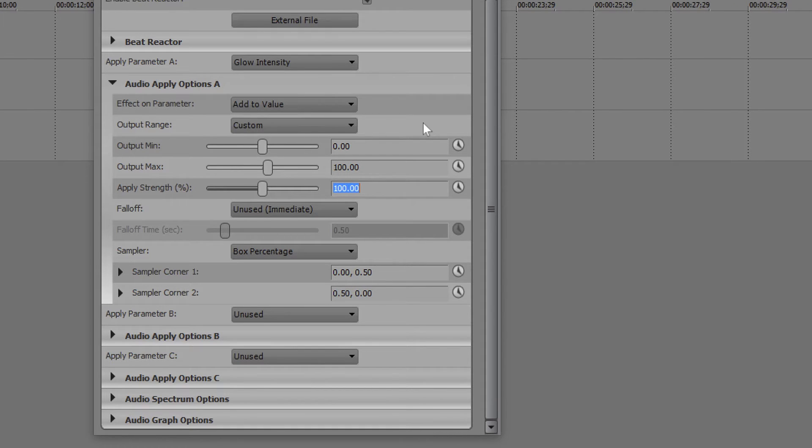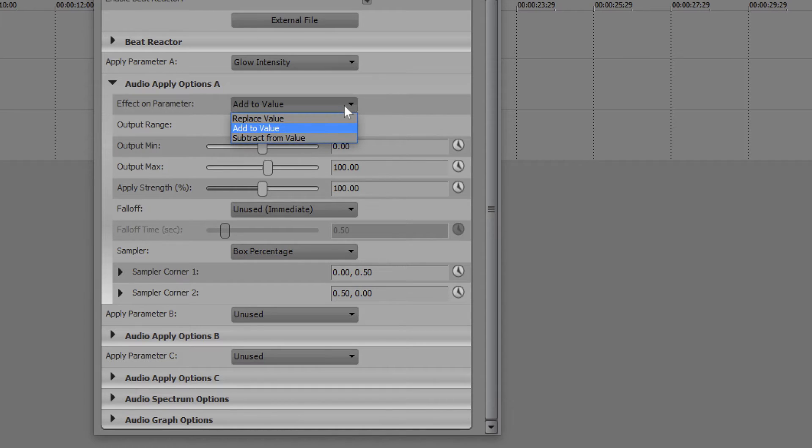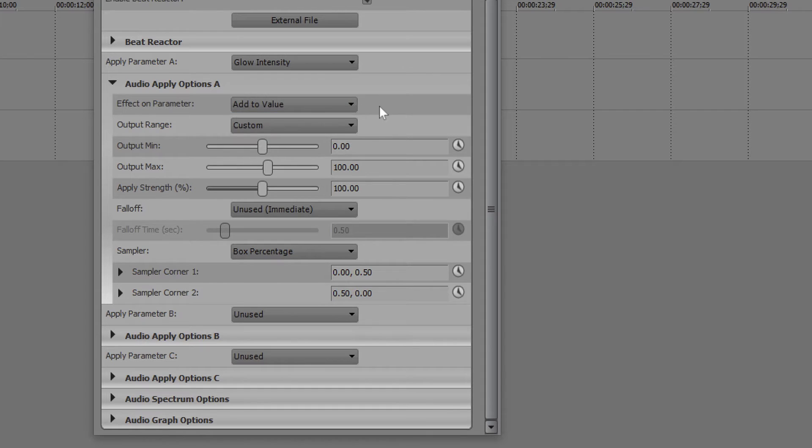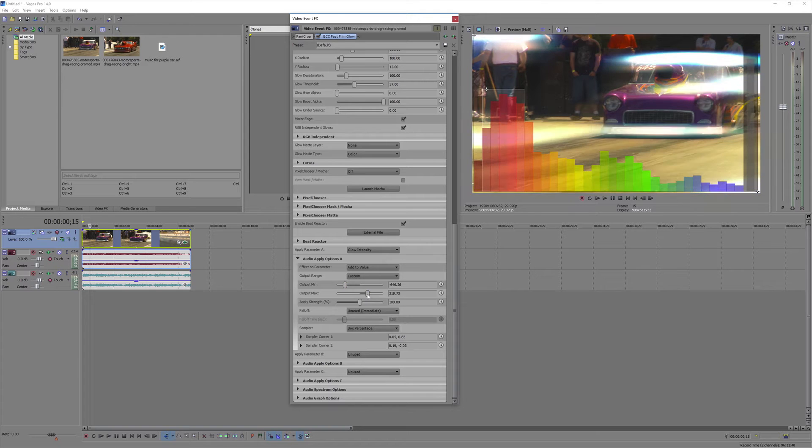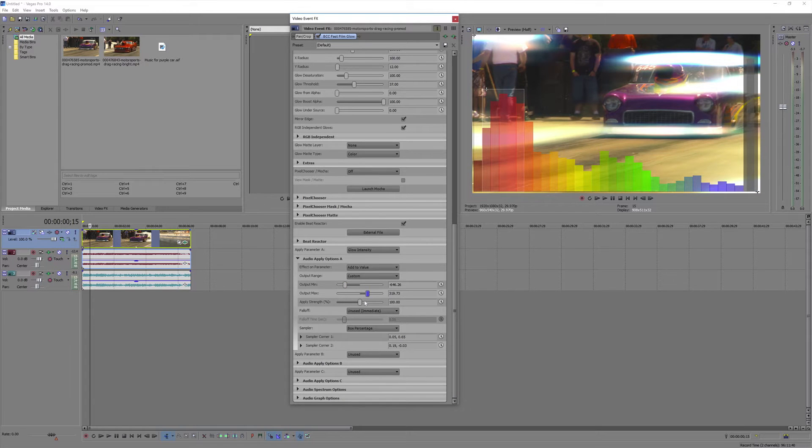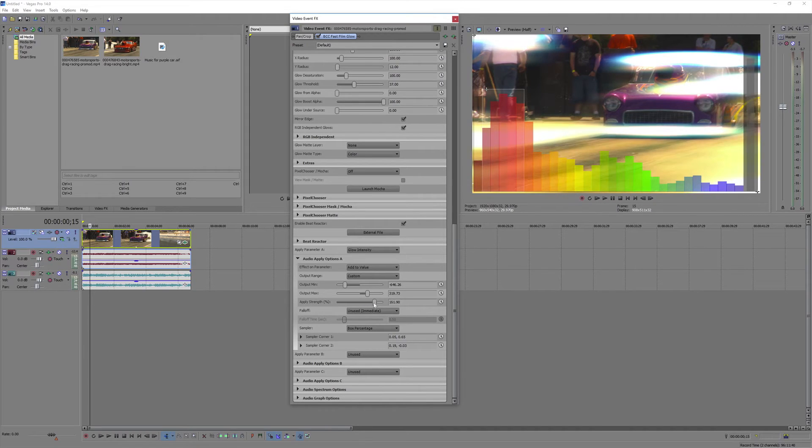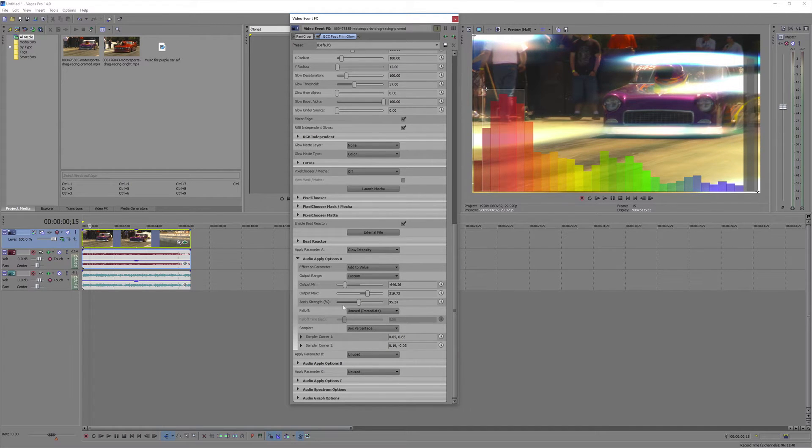Effect on parameter is exactly that, the effect that the sound has on the selected parameter. Replace, add, or subtract. You can select the minimums and maximums for the effects, as well as the strength. We'll set a minimum and a maximum. And I'll move Apply Strength up a bit. You can see it's a little more dramatic if I move it up to 200%.